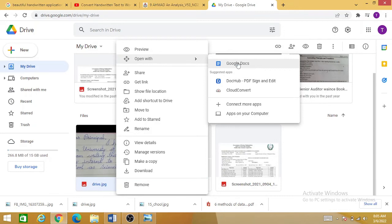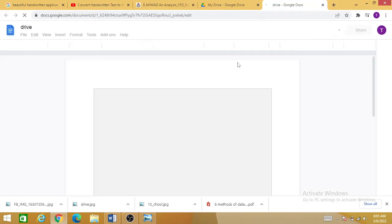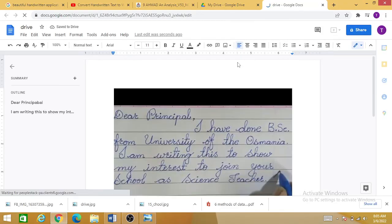So this is your Google Documents. Wait a little bit. Now you can see that this Word document—sorry, the handwritten document—has been shown on your screen.